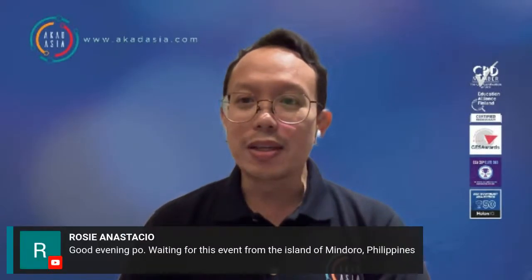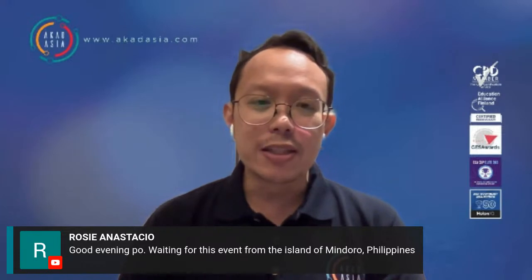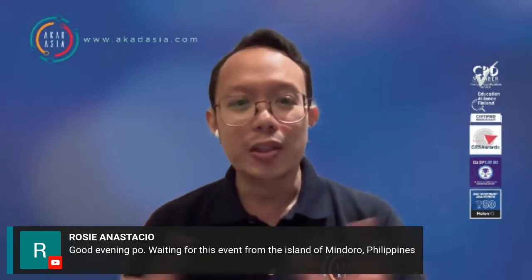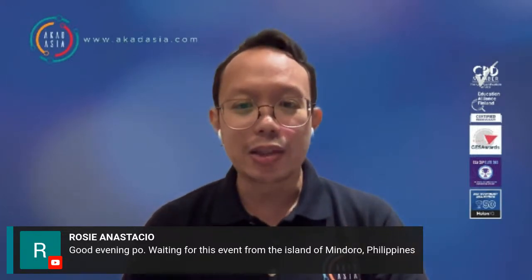Hello and welcome again, dear friends, mga kaibigan, all our friends from all over the world. It is another Acad Asia webinar and today we have Technology Tuesday. In this series, we will be showcasing some of the tools that we use, online edtech tools, and we'll showcase this to you and how we use it so that we can enhance our teaching and learning experiences.